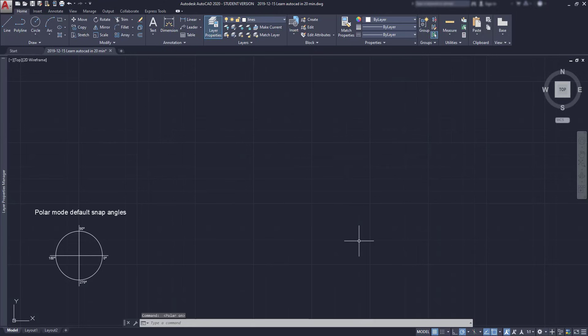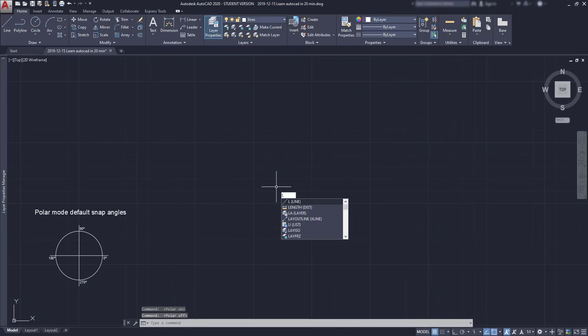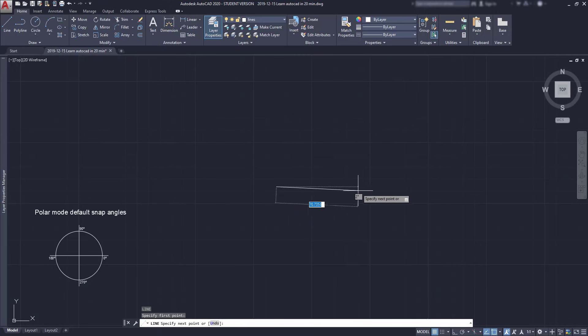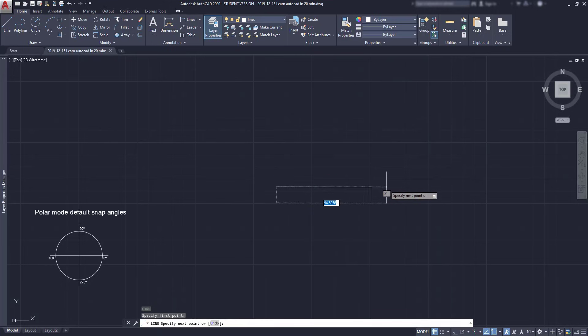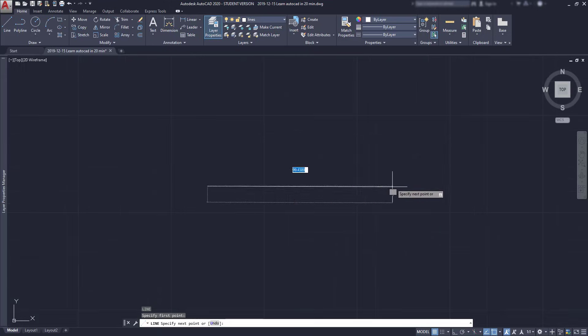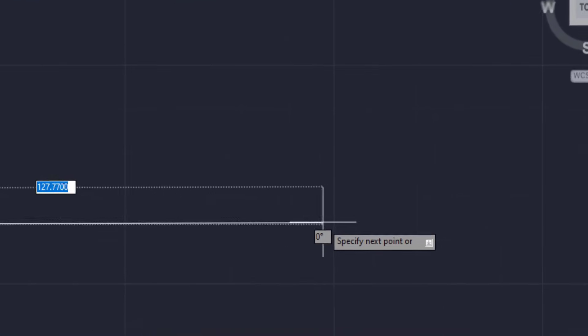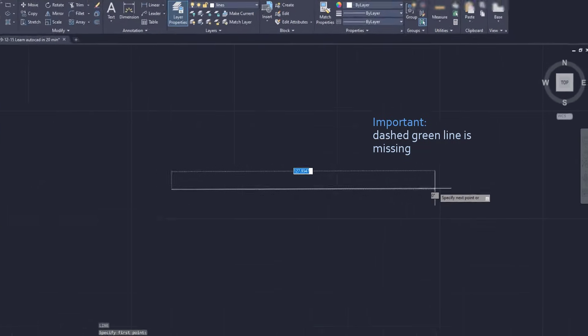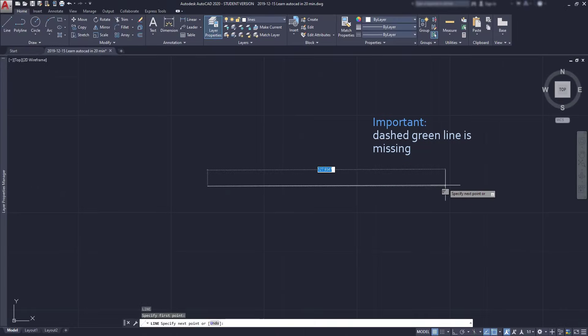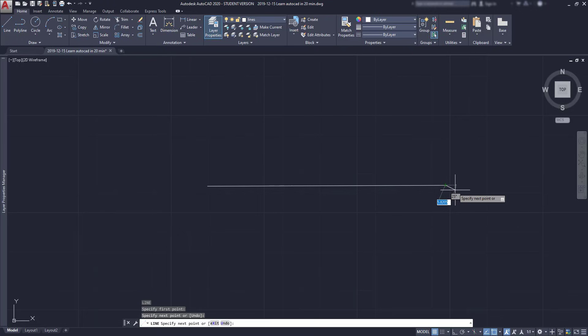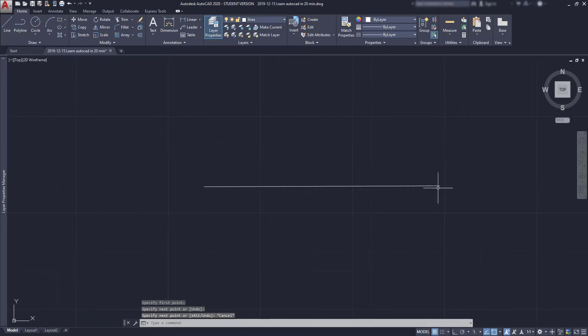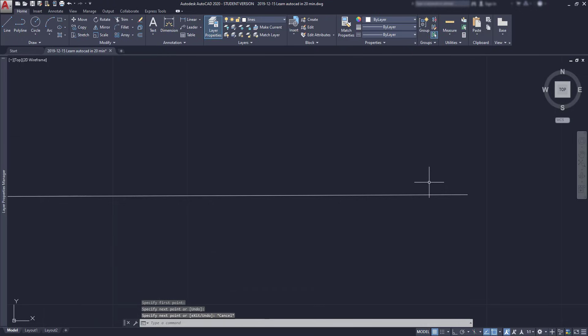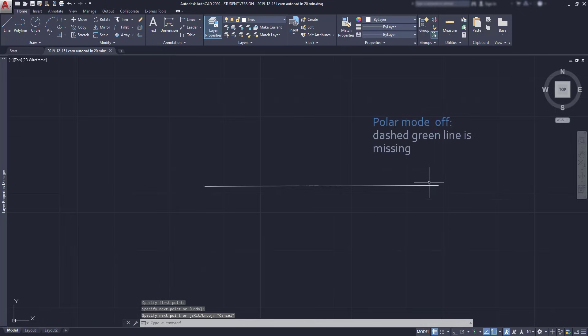Now look at what happens if the polar tracking is off. Let's click on the icon. It's disabled now. Then I'm going to draw the line again. Type L and press enter. Click to place the start point. Then, as I'm trying to draw a horizontal line, I realize that the dashed green line is not there. And even though the line looks horizontal, there will always be a slight deviation. So I strongly suggest you to use the polar tracking whenever you are making precise drawings.